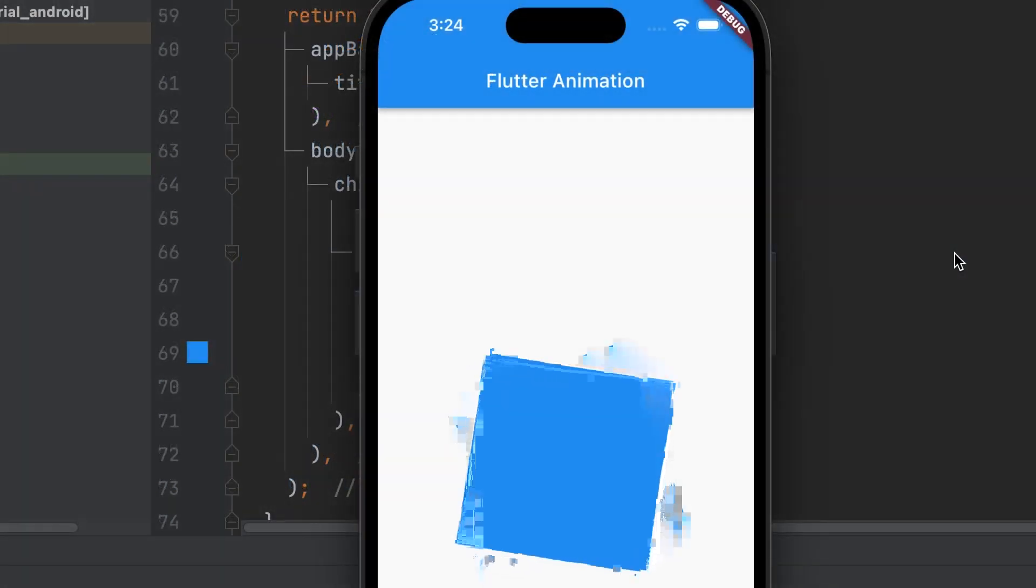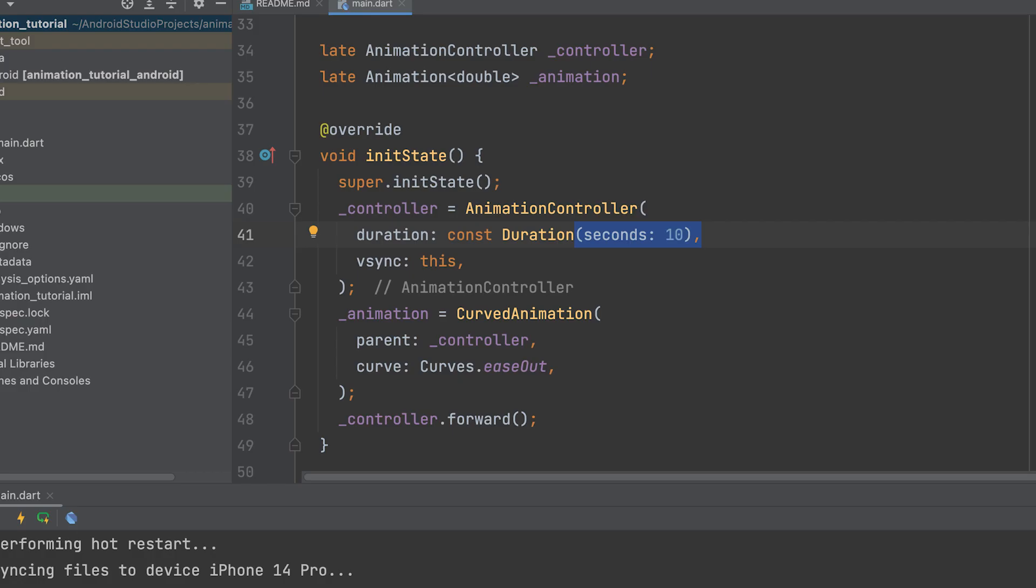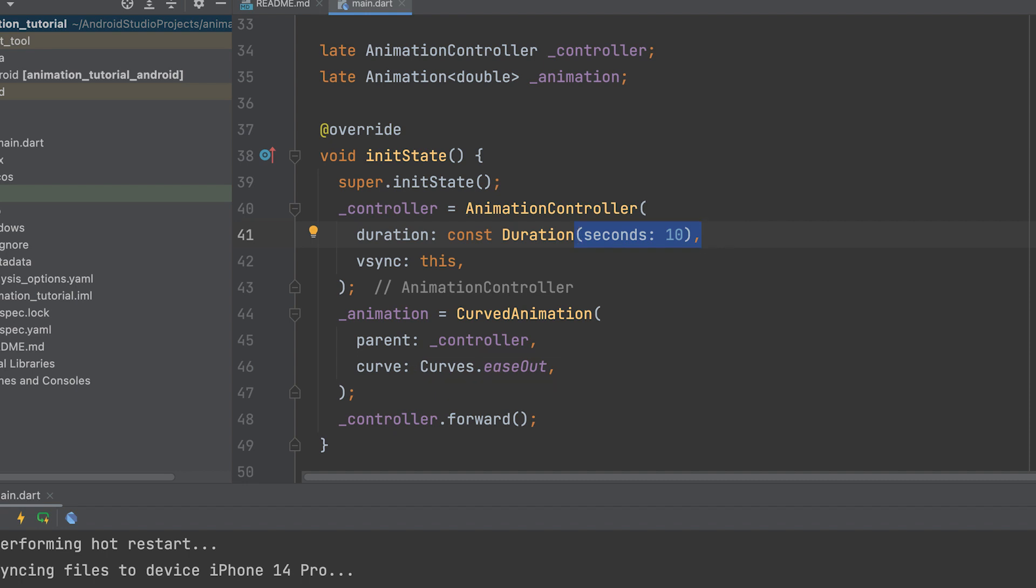Now let us see an example for ease-out tweening. We can achieve this by making small changes to the same code. In this code, we will use the CurvedAnimation class with the Curves.easeOut curve to create an animation that gradually decelerates at the end.